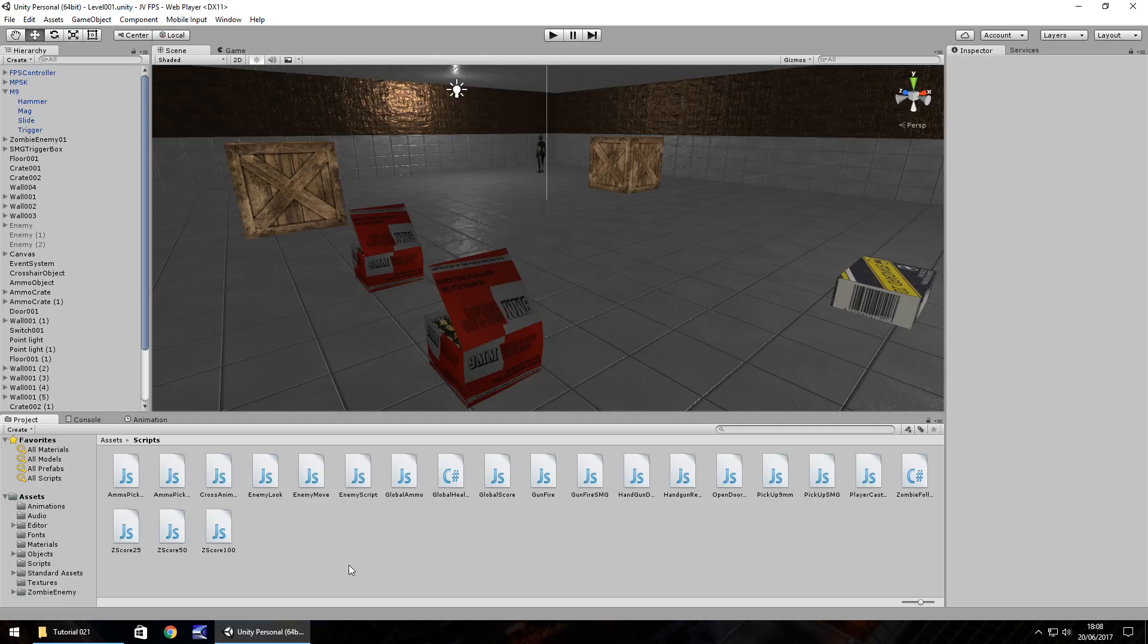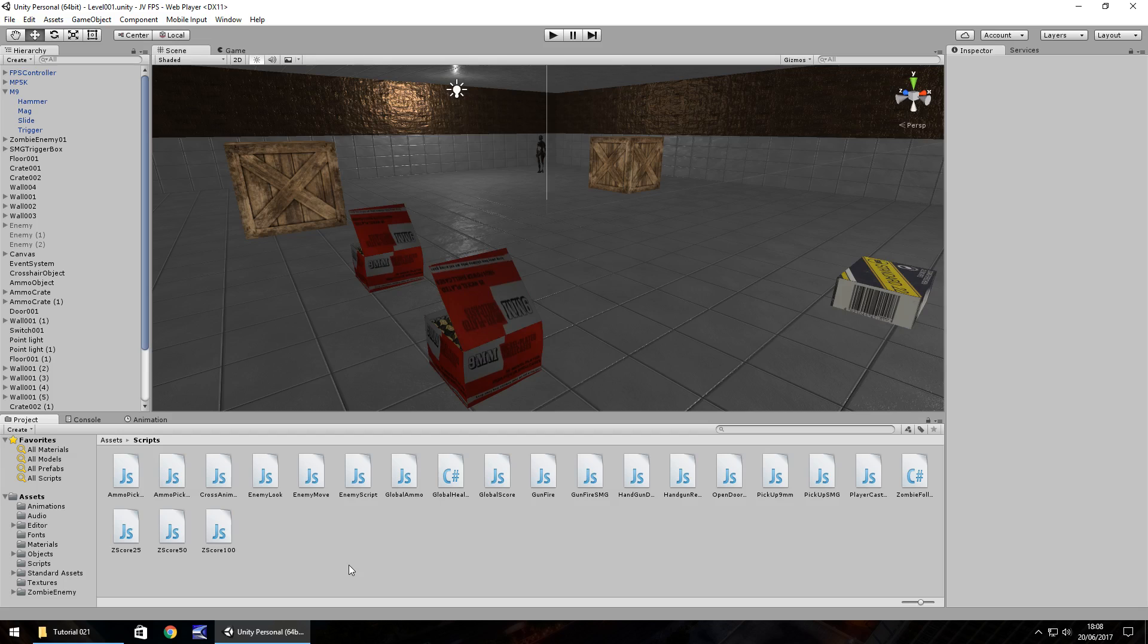Hello there, I'm Jimmy Vegas and this is how to make a first person shooter in Unity 5 and welcome to episode 21. So this episode we're going to carry on where we left off last time and we're going to add another animation to our zombie here to simulate him dying and then we're going to move on to some bullet holes.